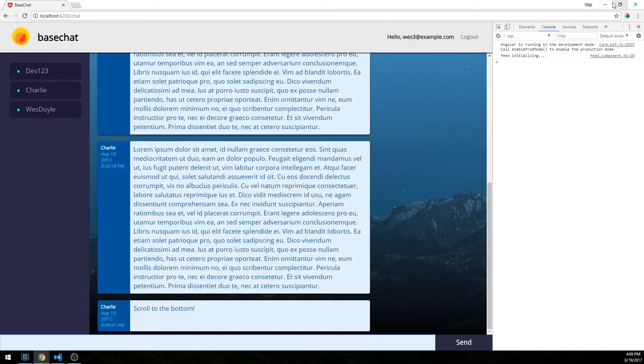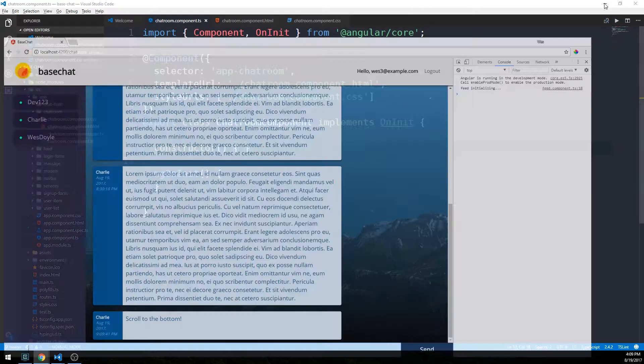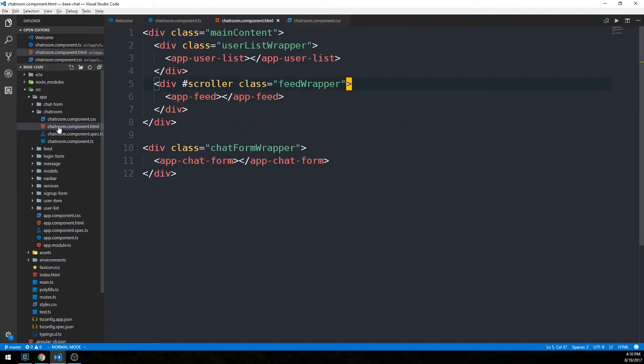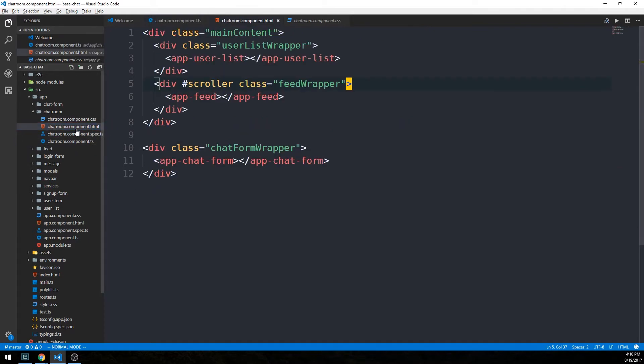Head back into our code now. For this, we'll just need to head over into our chatroom component, chatroomcomponent.ts. And we'll also be working in our chatroom component template file.